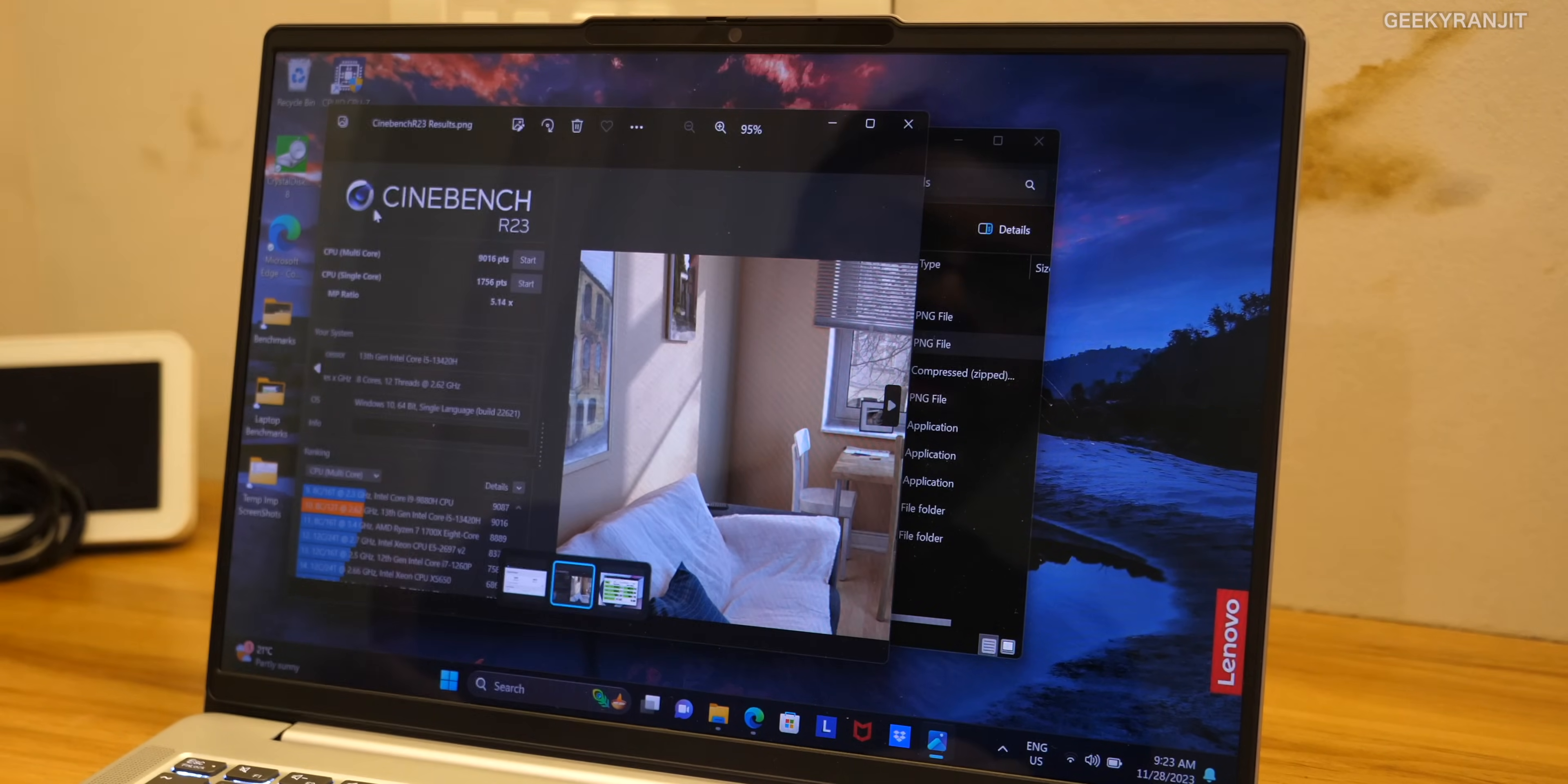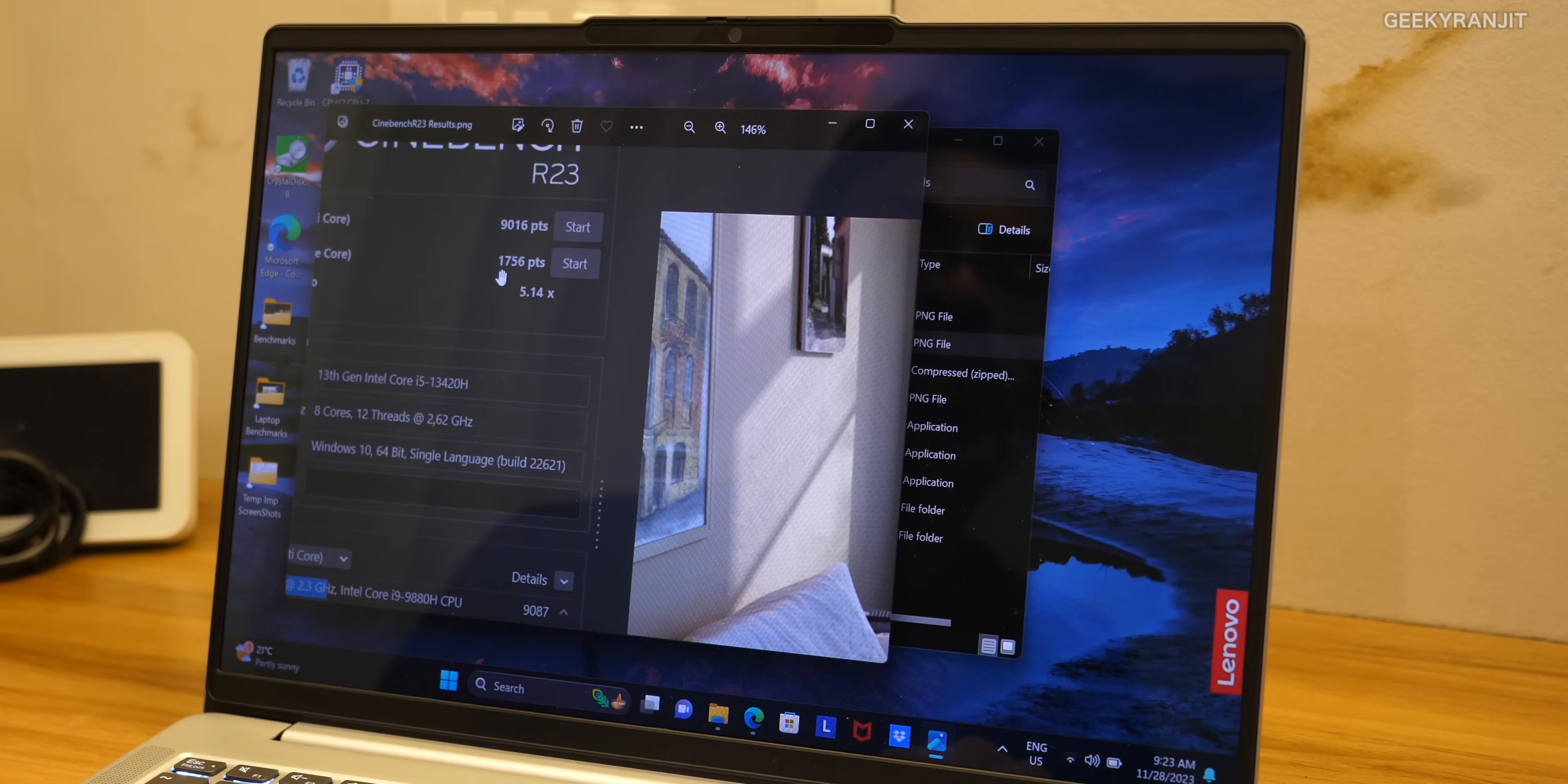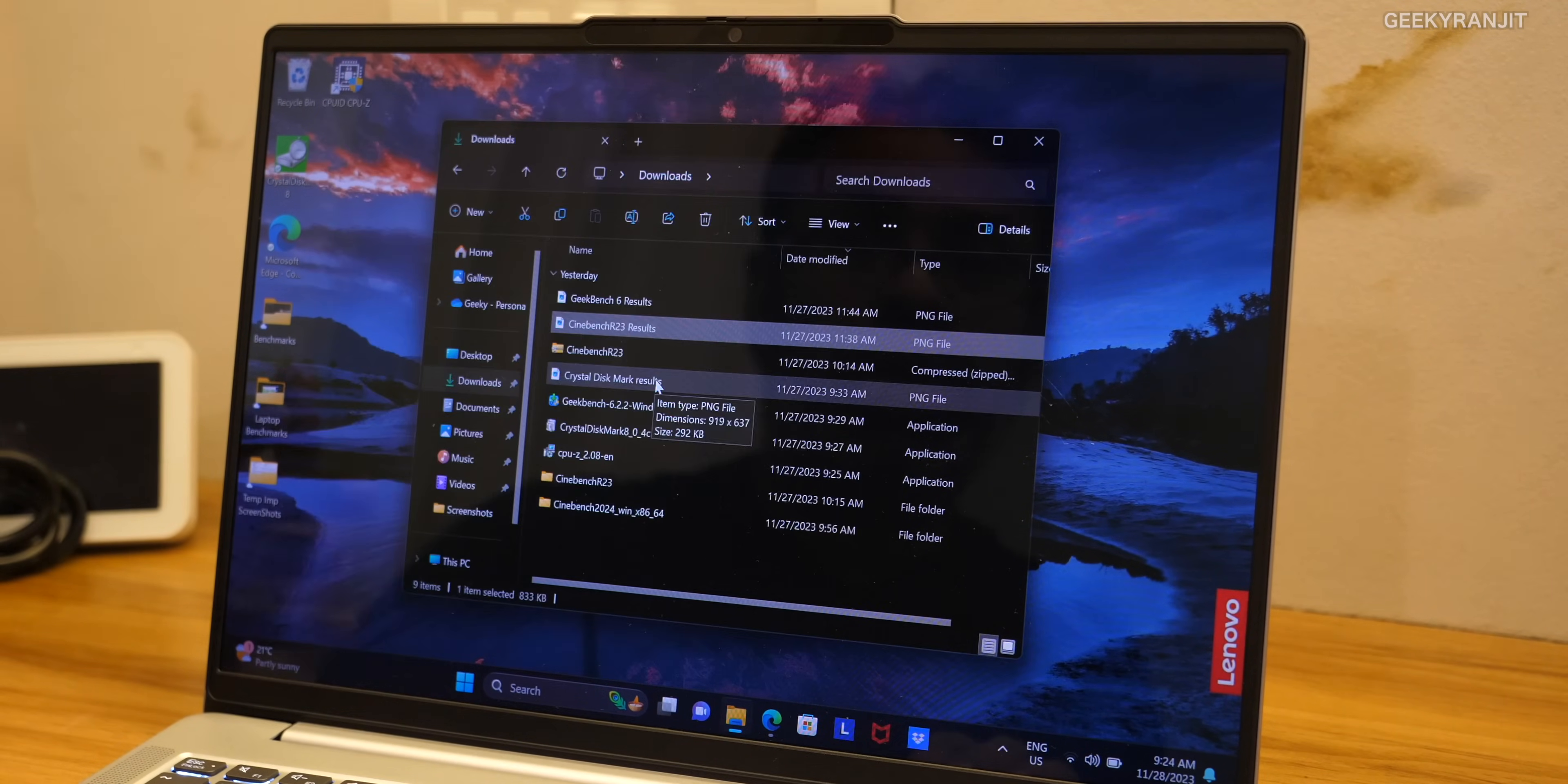Also I ran the popular Cinebench R23 on this one. For multi-core we got a score of 9016 and for single core we got a score of 1756 which again is a very good score considering the form factor of this laptop.